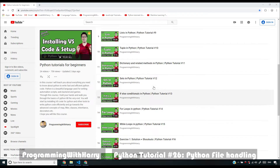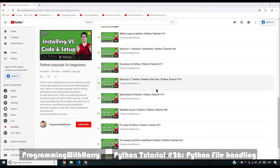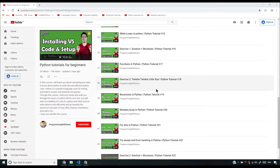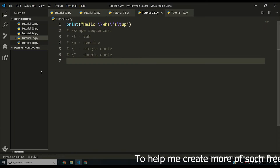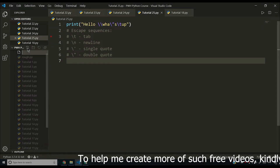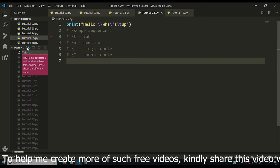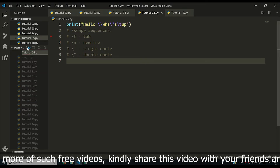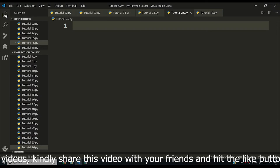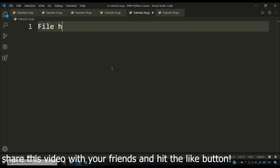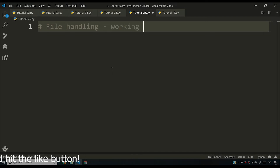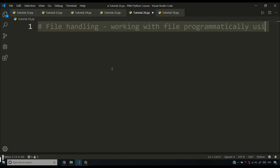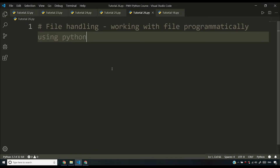So far in this course I have told you about a lot of things. In this video, we are going to touch upon a very important concept as far as Python is concerned — file handling in Python. We are going to be looking into how to handle files in Python. File handling is working with files programmatically using Python. We'll see how to read files, how to create a file, how to update files, and how to delete a file in Python.